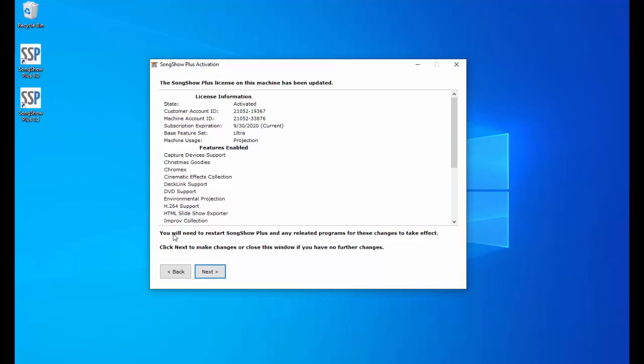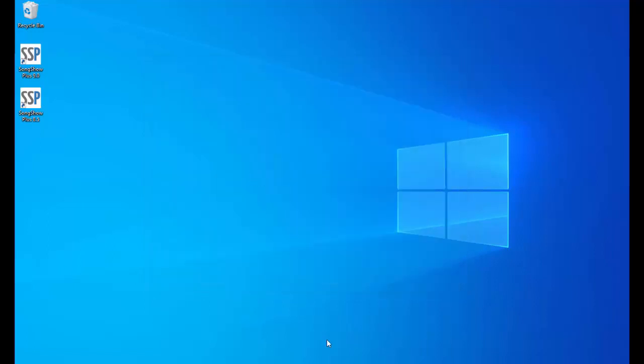And then I will be notified that the license has been updated but I will need to restart Songshow Plus. I do not want to click next and continue to make changes, so I'm just going to close this and then restart Songshow Plus 8.